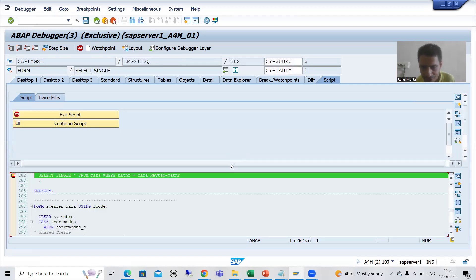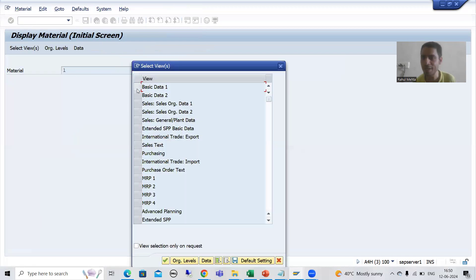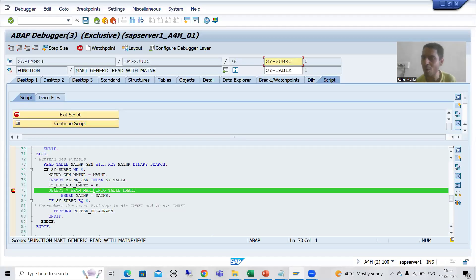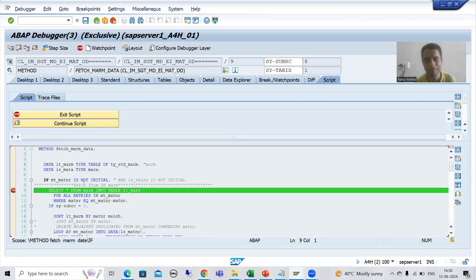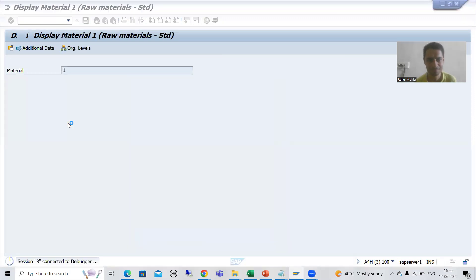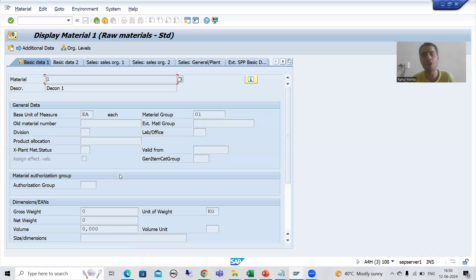You can see the system first stopped on MARA. I will continue the script. I will choose Basic Data 1 and click OK. The system automatically came to MAKT. I will continue the script - now you can see the system is automatically coming to MARM. I will continue the script. We can see the output - there is no use of MARD and MARC here because we do not have company code data. So this is the way how you can use wildcard characters.